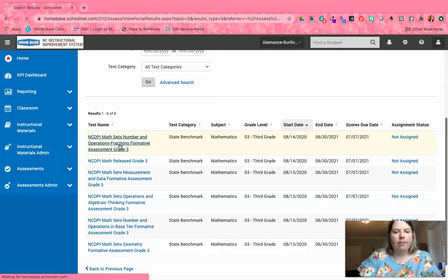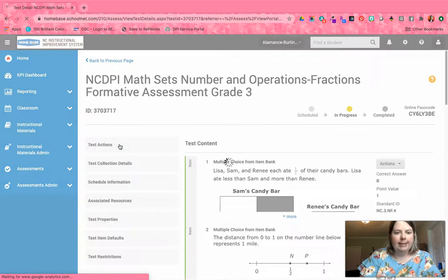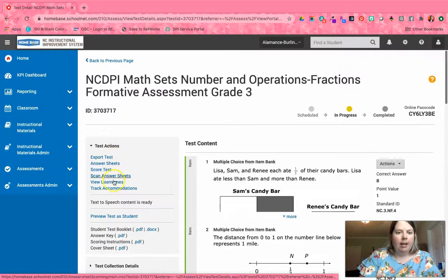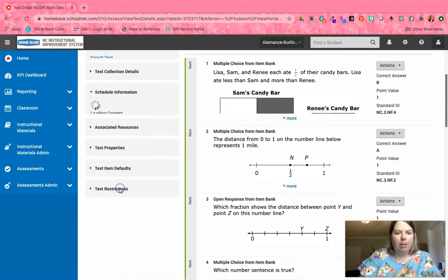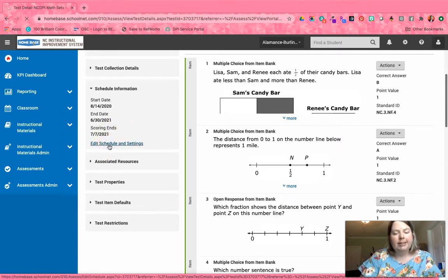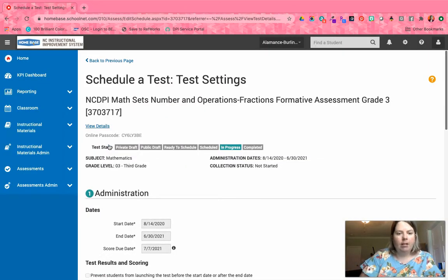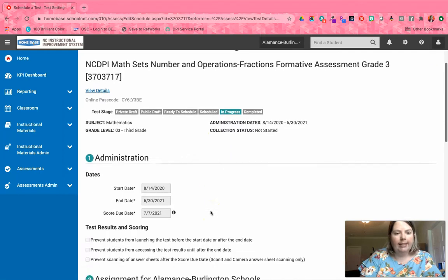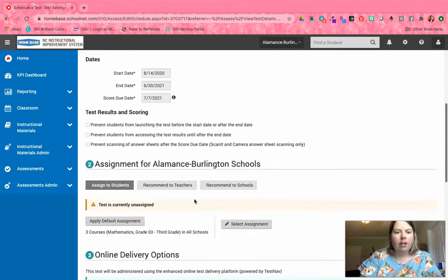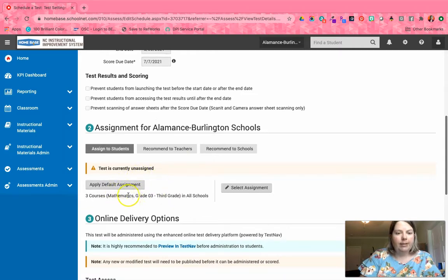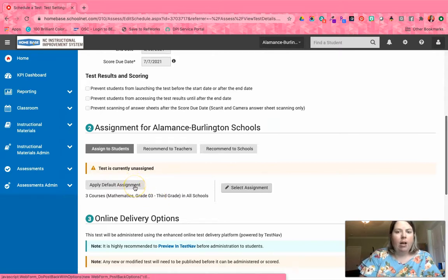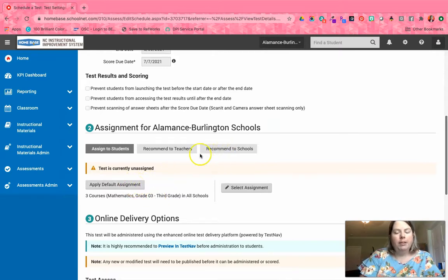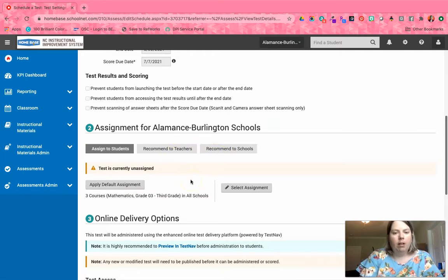I'm going to go down to Schedule Information, and I need to edit the schedules and settings. We have a start date and end date that's already set for the entire year, so you don't have to do that. What you have to do is go ahead and either assign it to your students—it defaults to third grade math—or if you want to recommend, you can do that as well. In thinking about your choices...